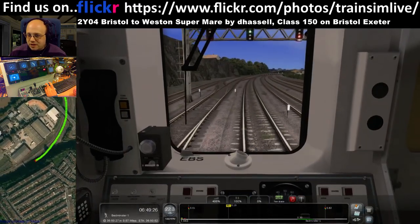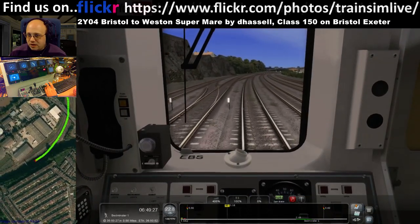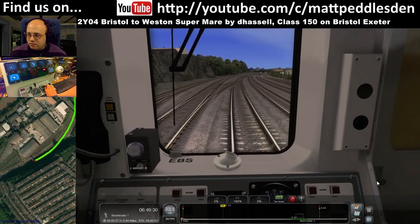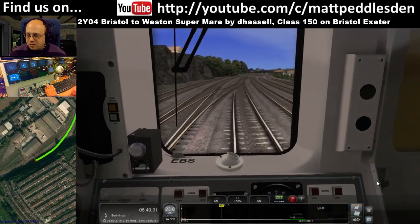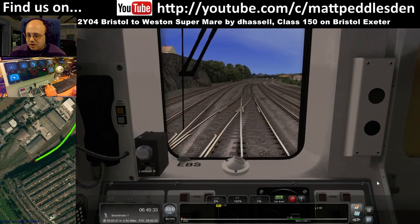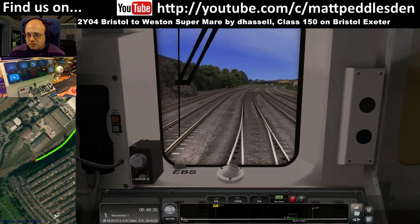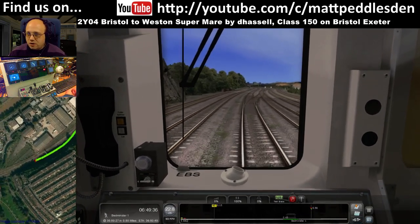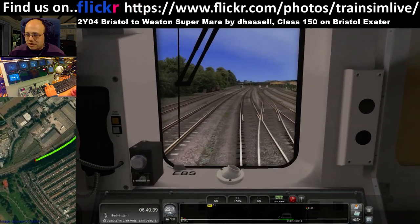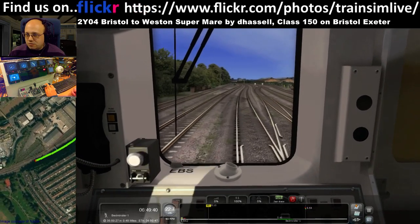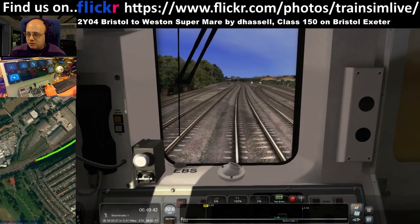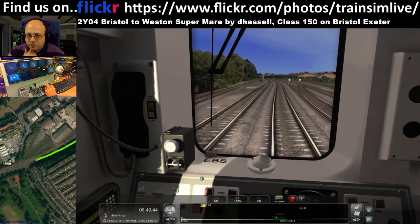Is it possible to look around the cab 3D without Track IR? If you right-click and move your mouse around then you can look around the cab. Or you can use a program called Face Track No IR — I think there's a Free Track as well. Those will use your webcam to do head tracking.